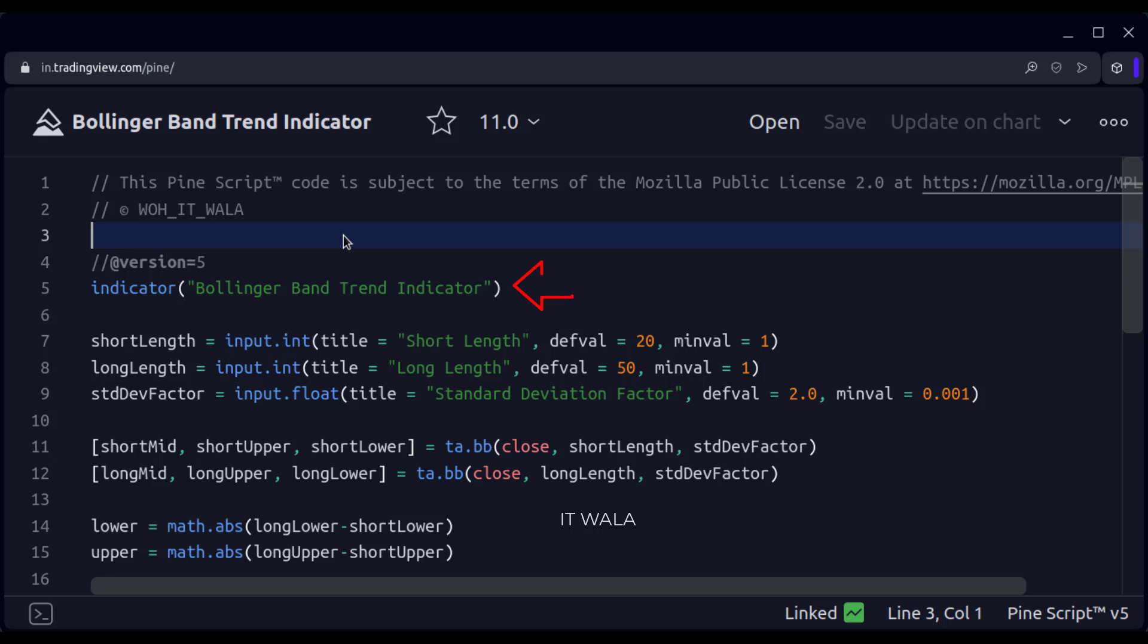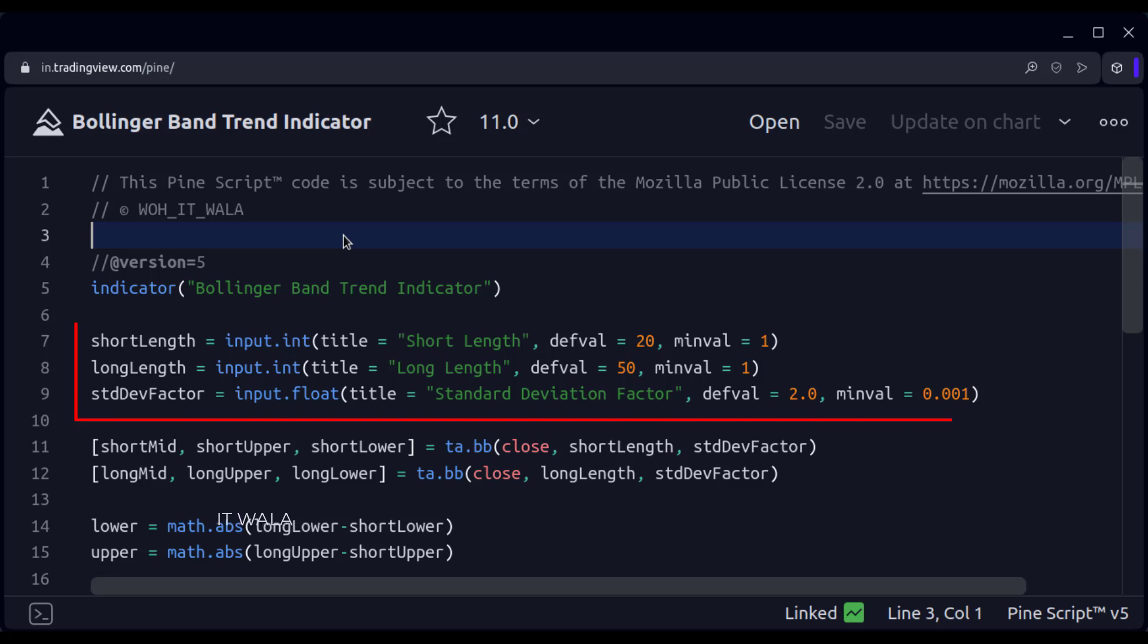This is an indicator function with the name Bollinger Band Trend Indicator. First, we take the user inputs for the lengths of the Bollinger Bands. We are going to use two Bollinger Bands, so we have two length inputs.